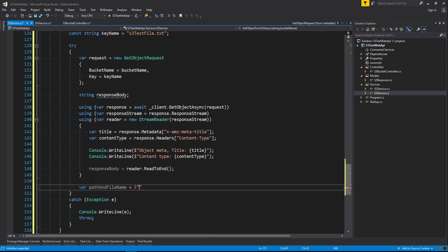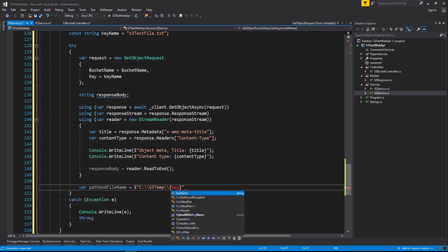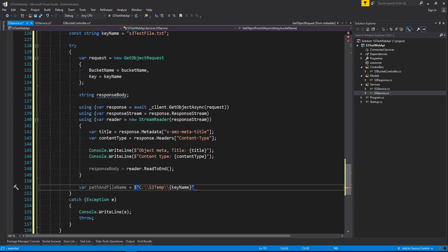equals C drive S3 temp and key name. So it's going to save a file in the S3 temp directory with the key name that we've created above which is S3 test file dot txt